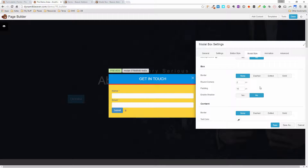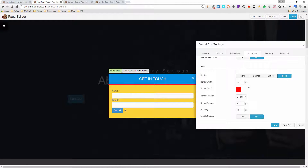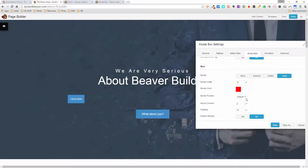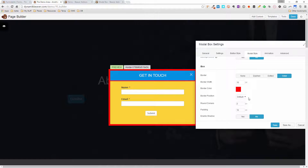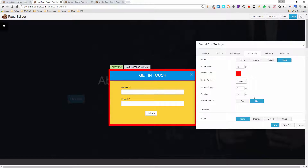I'll bring the border back briefly to show the other options. The border position defaults to all the way around, but you can choose top, bottom, left, or right. You can also round the corners by setting a border radius — setting it to 15 rounds them off. I'll take that back to something like 2.